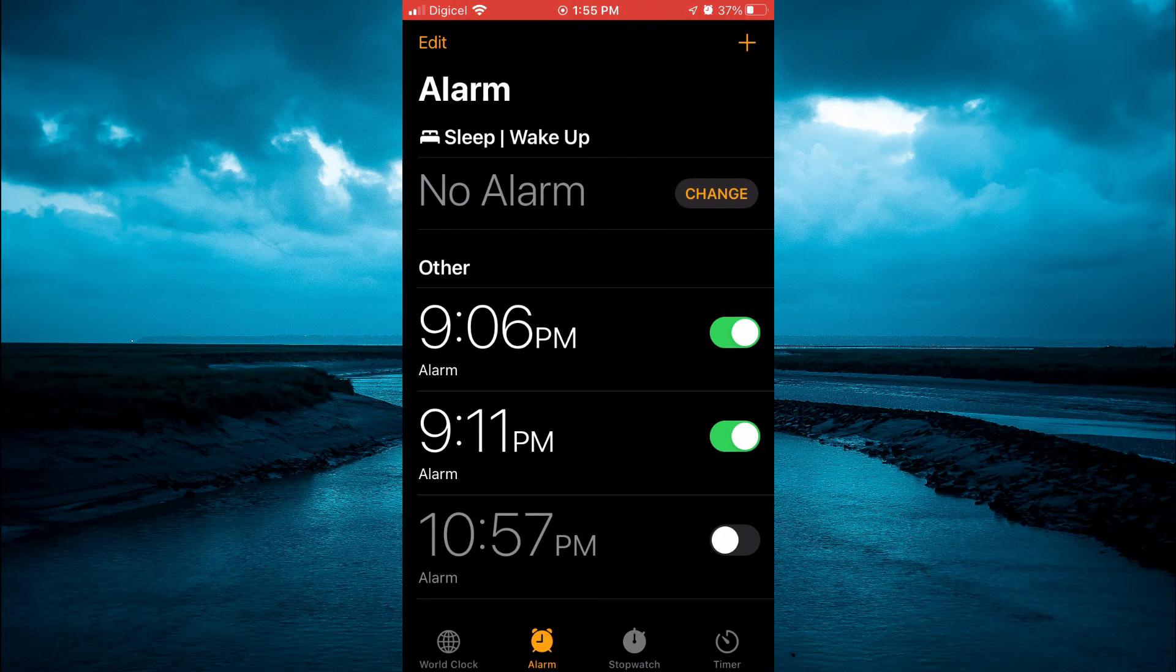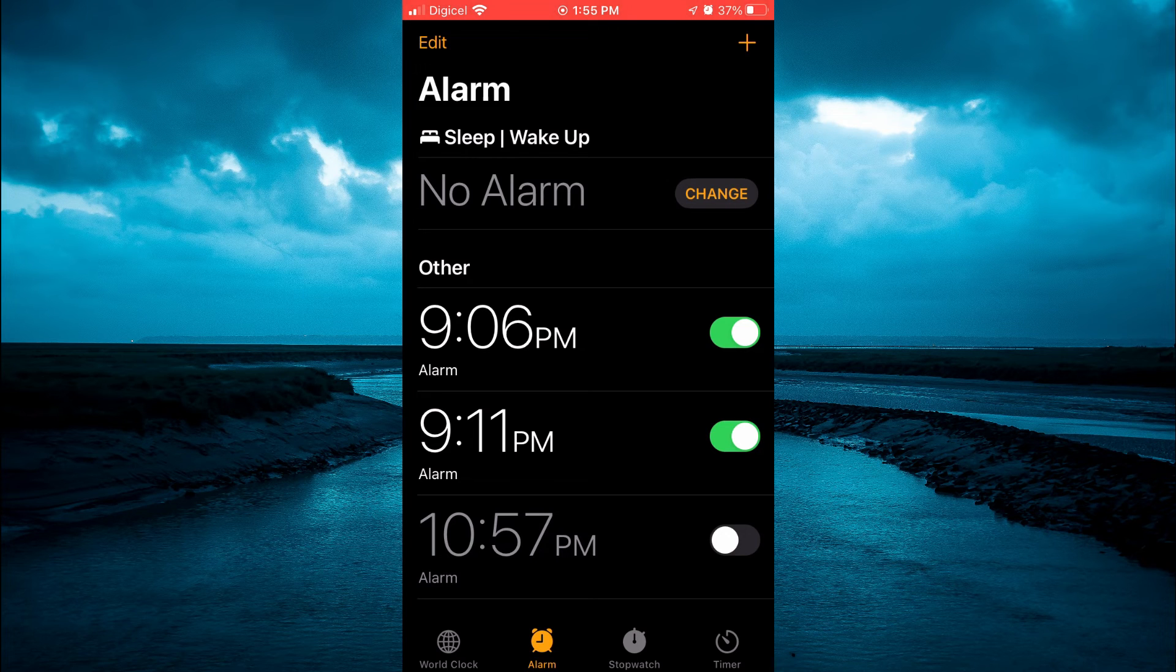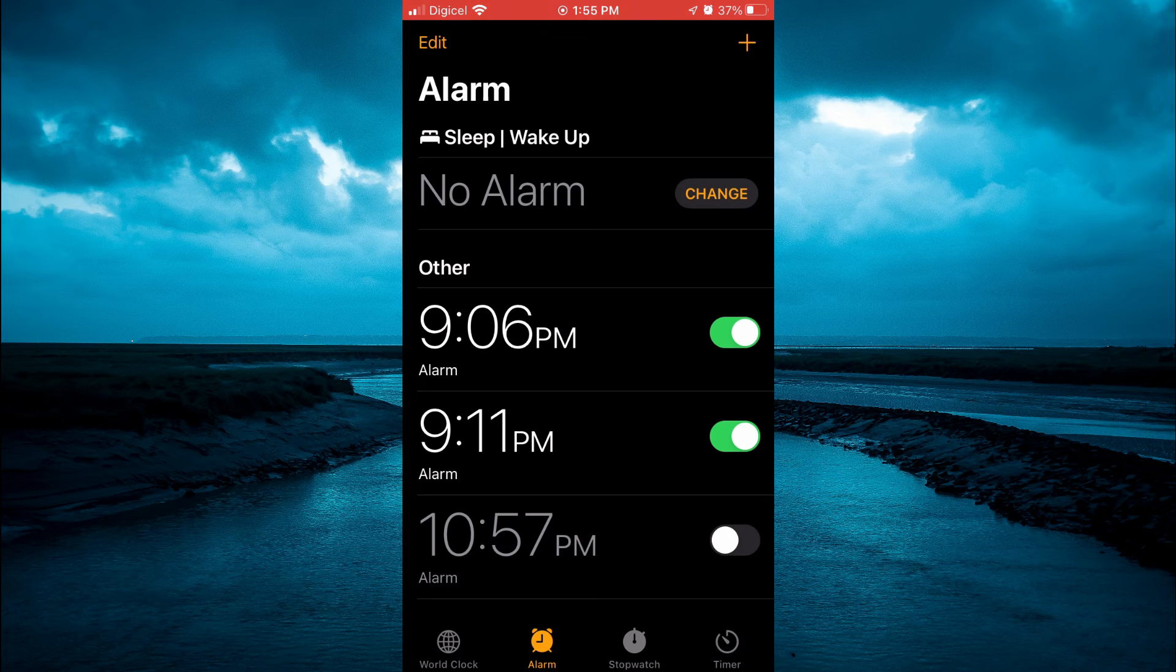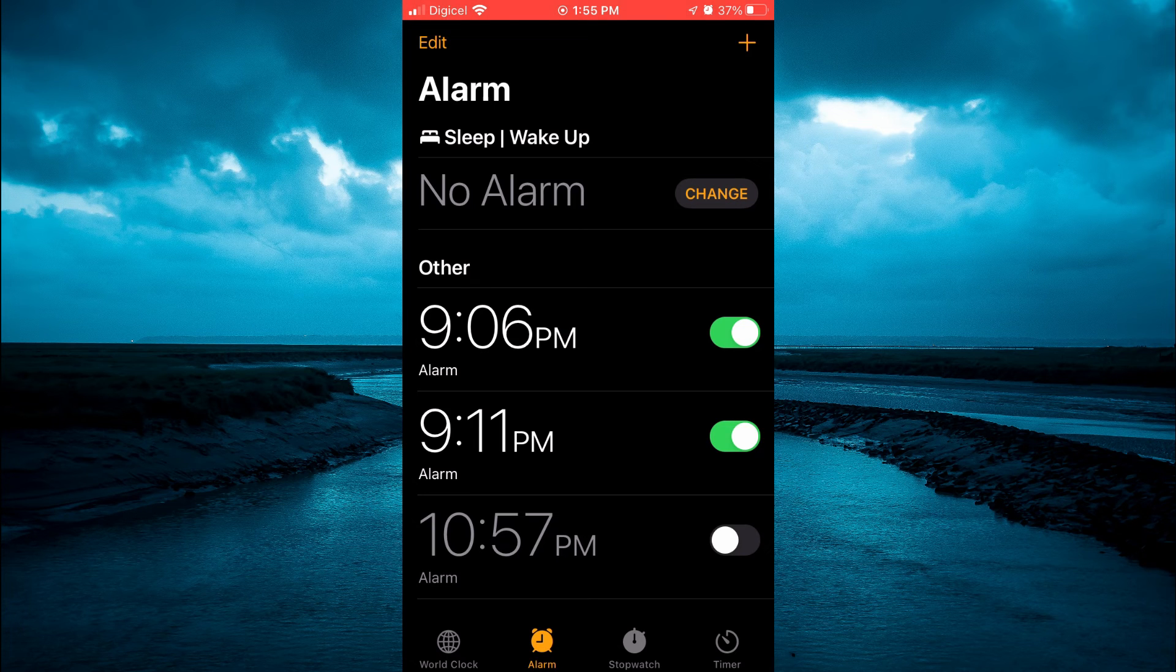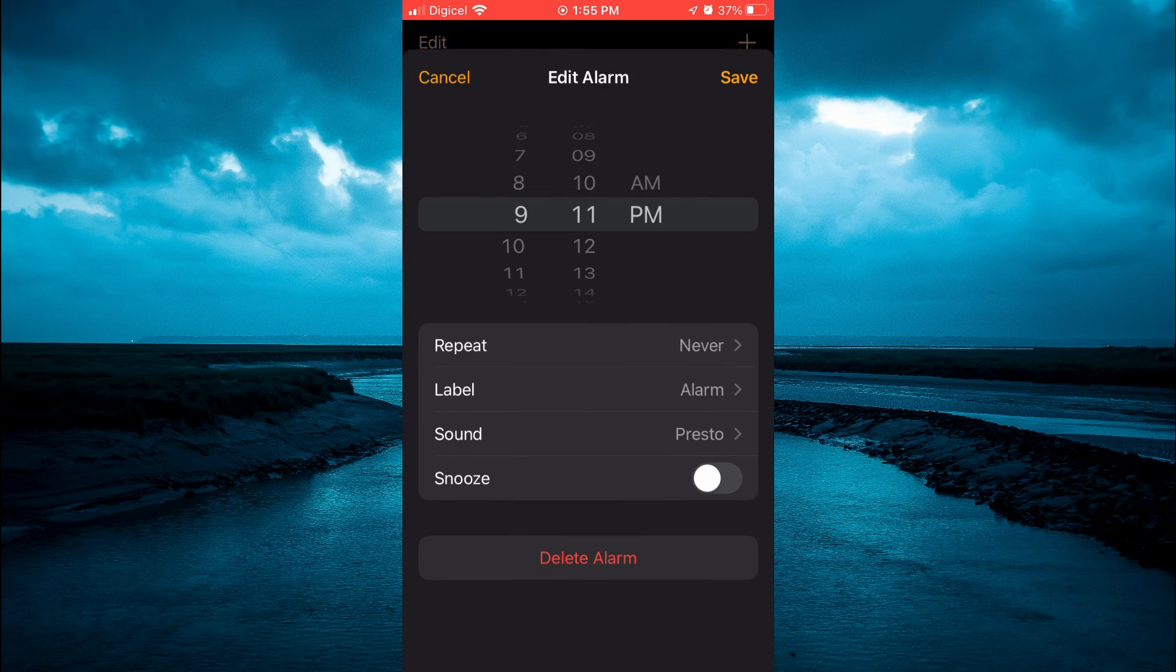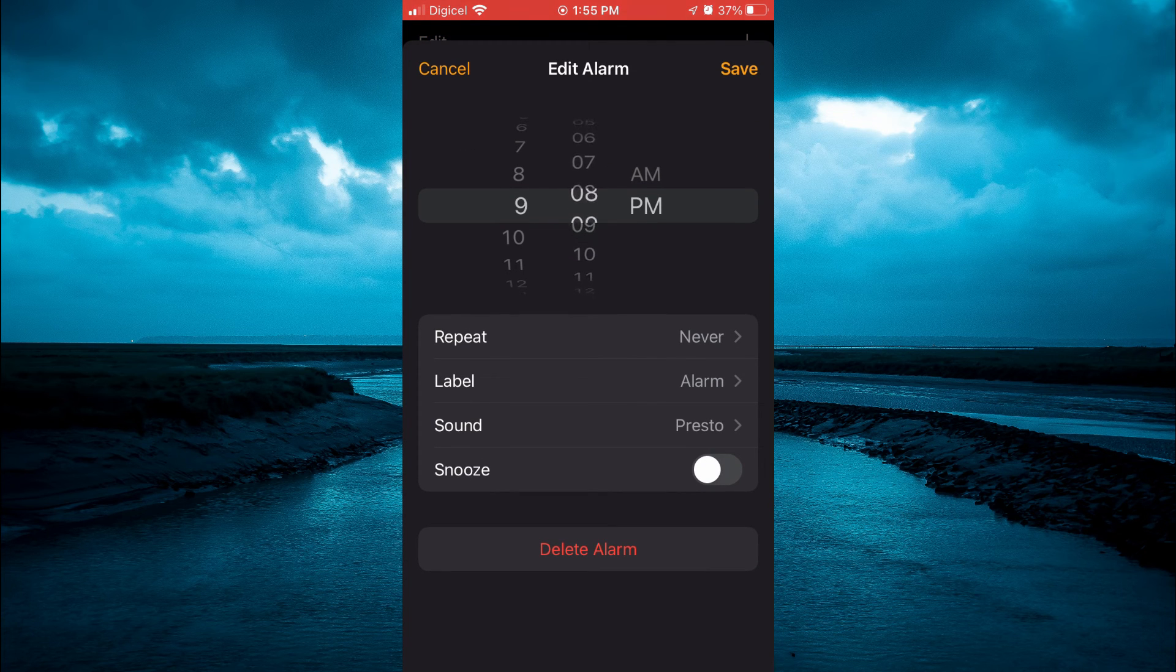And if you would like the snooze time to be even shorter, you can simply set it again. As I said earlier, you could set the alarm to even 9:08.